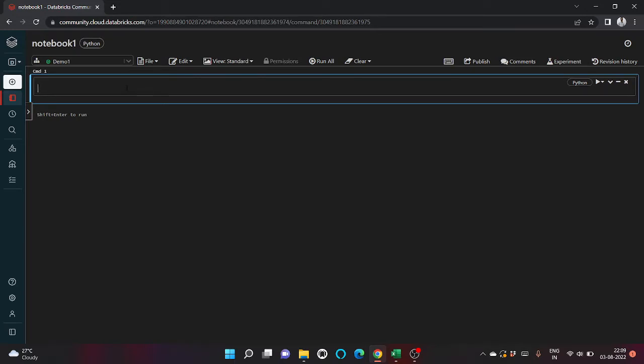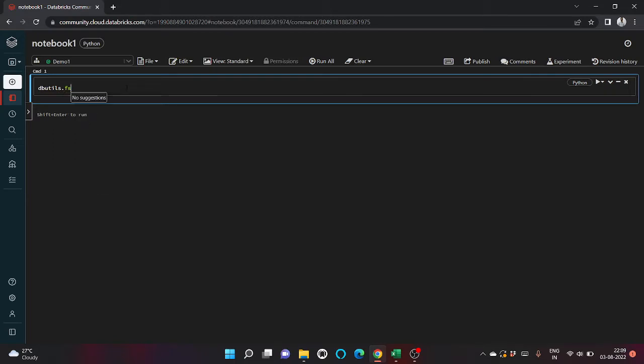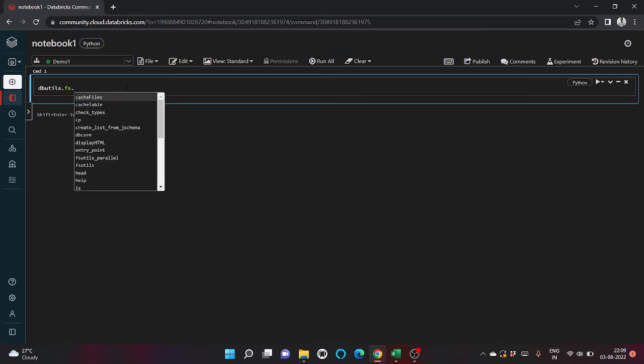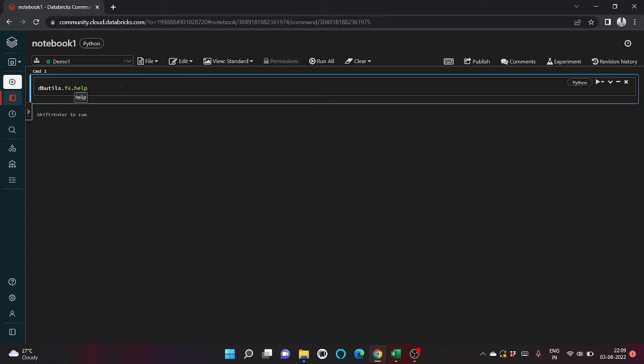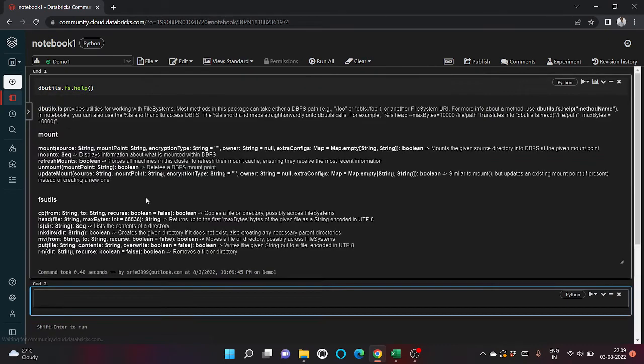The first utility that we are going to discuss is about file system Databricks utilities. We will write dbutils.fs.help.